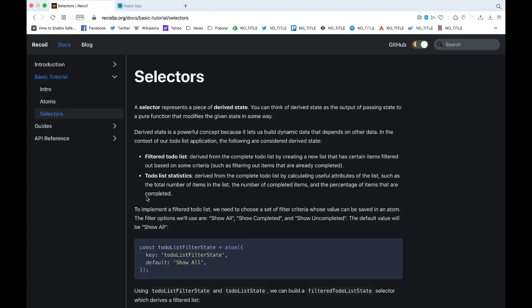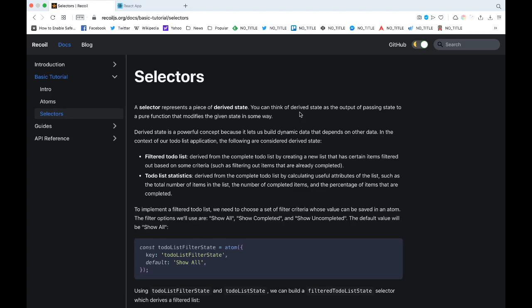Right, so if you have time please check out these two videos that I've made, I'll leave a link in description below. So selectors - what is a selector? A selector represents a piece of derived state. You can think of derived state as the output of passing state to a pure function that modifies the given state in some way.